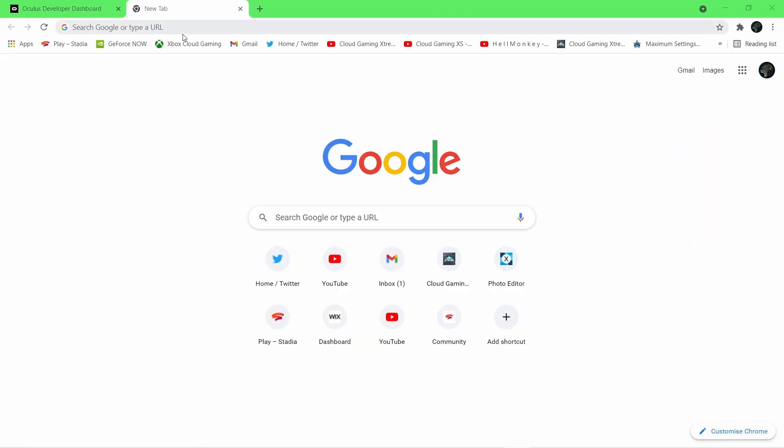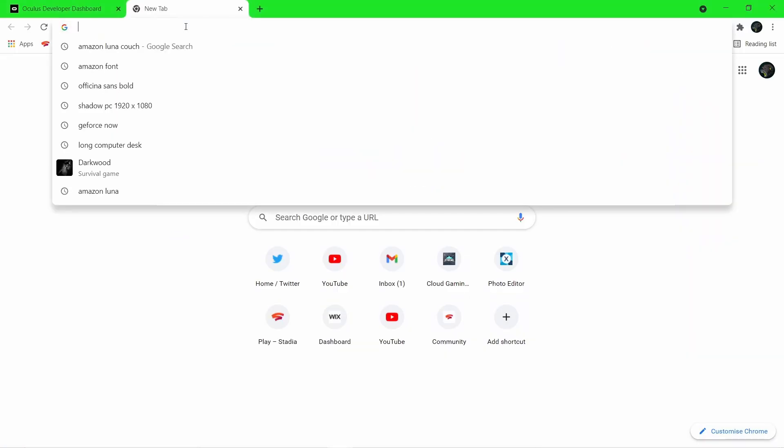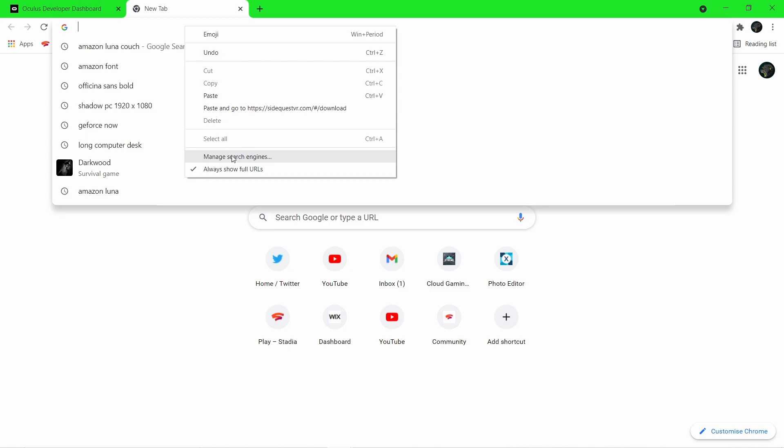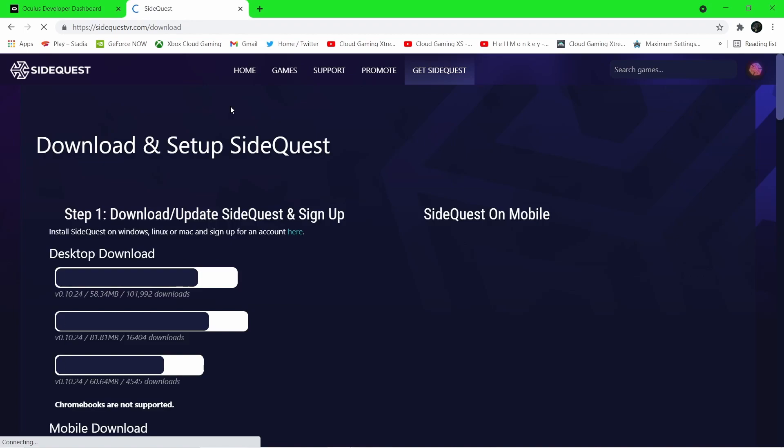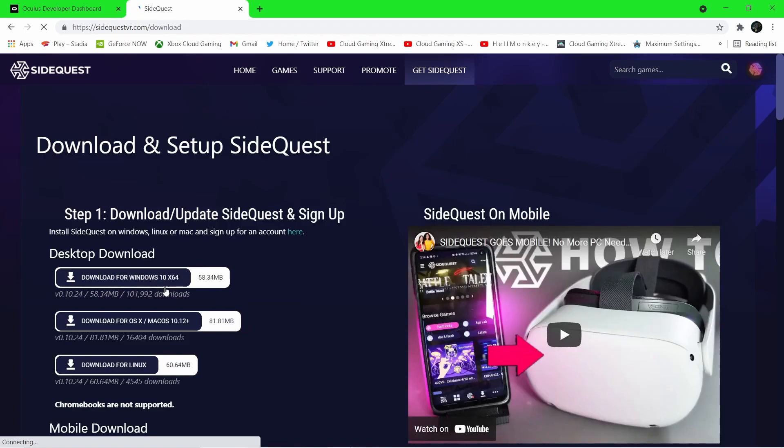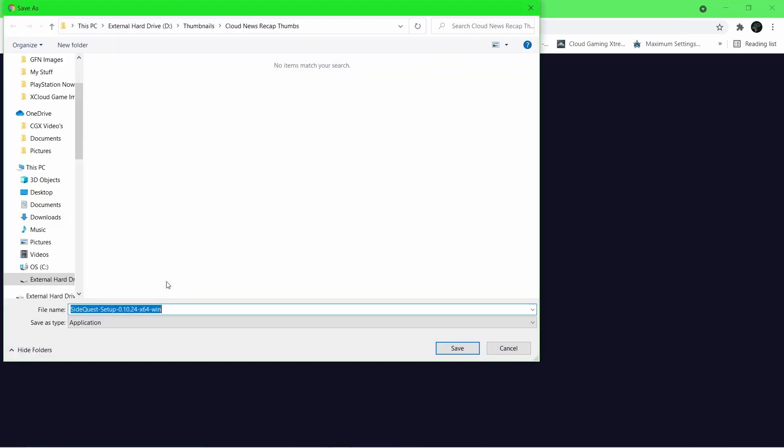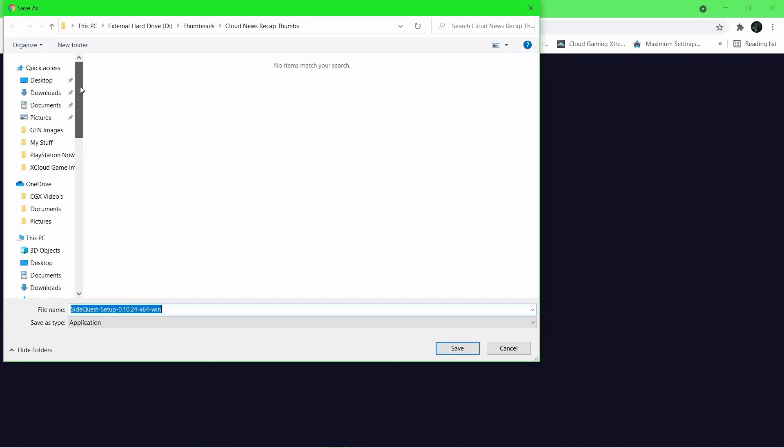With those first steps completed, now what we want to do is head over to SideQuestVR.com/#/download. Again this link is in the description. Download and install the SideQuest client to wherever you like on your local PC.